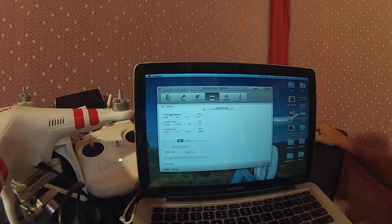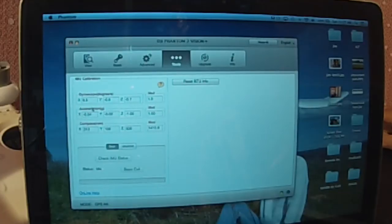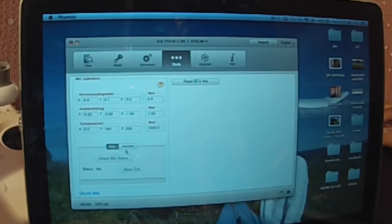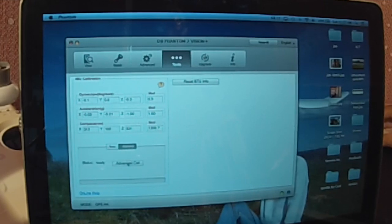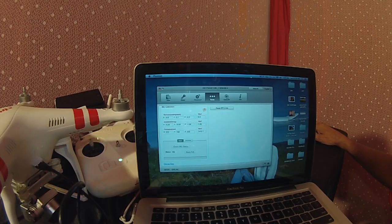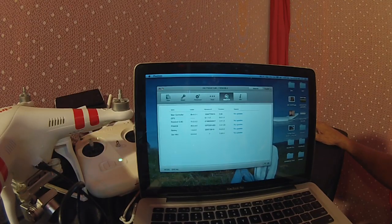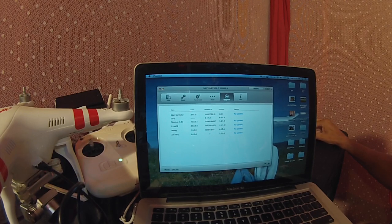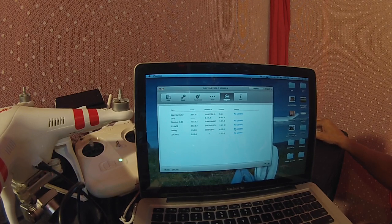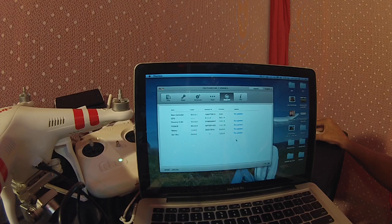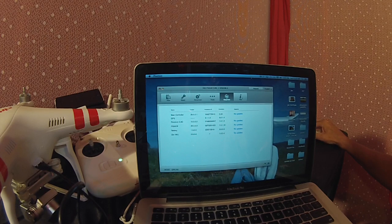The next tab is Advanced which allows you to either select land in place wherever it's at, or go home and land. Next is Tools, which has gyroscope, acceleration, and compass.